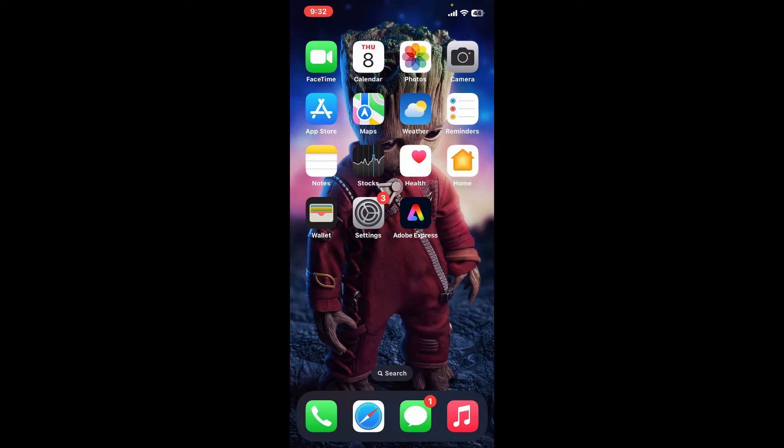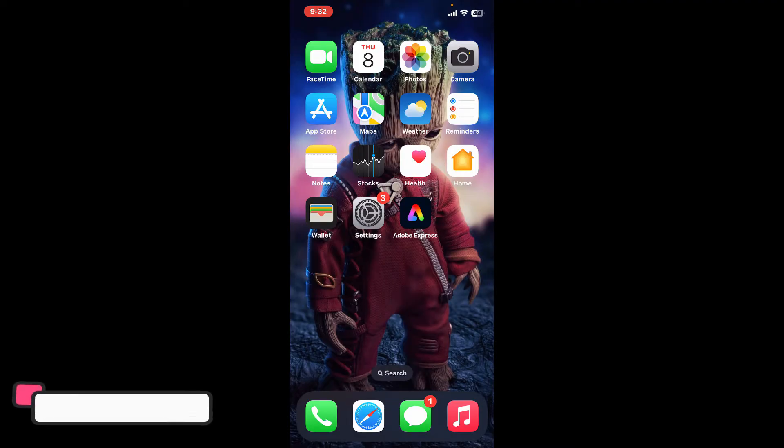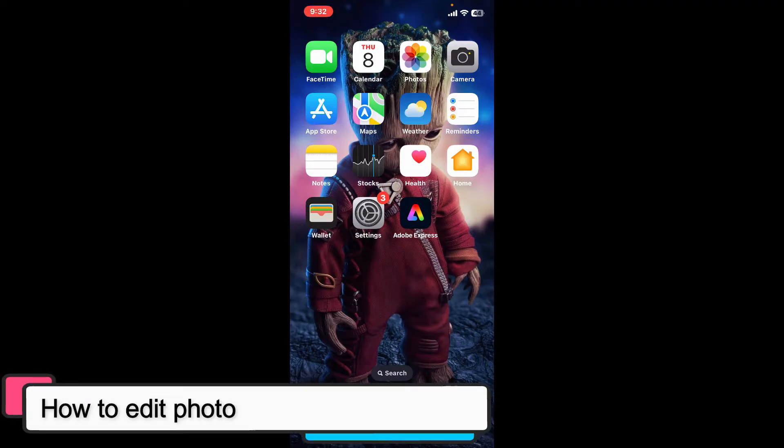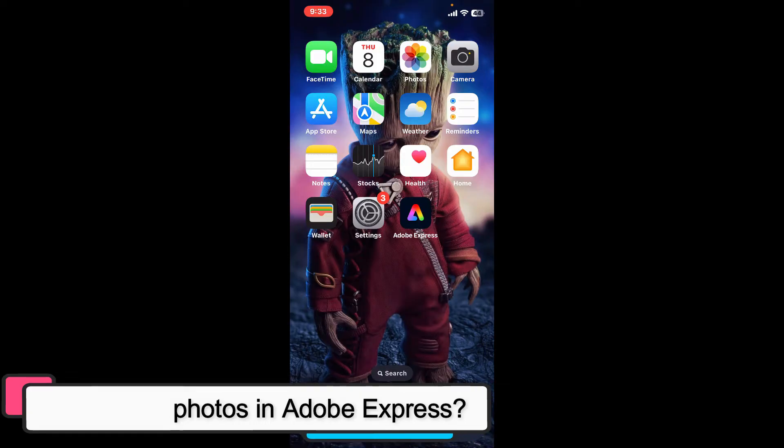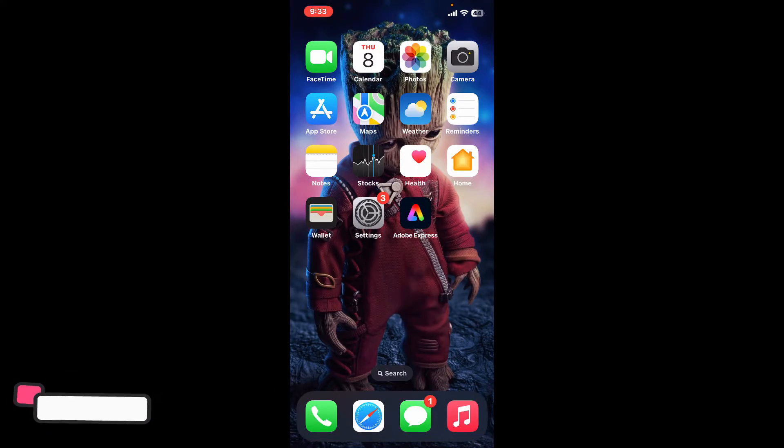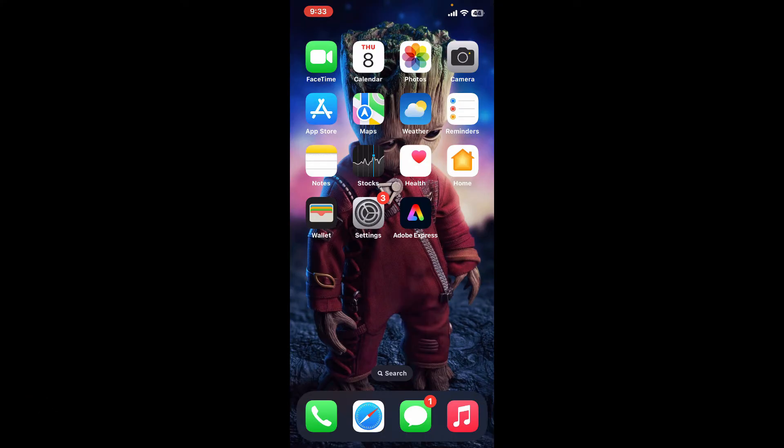Hi everyone, welcome back to another episode of editing basics. In this video we will be learning how to edit photos in Adobe Express. Adobe Express is a versatile tool that allows you to not only create designs but also edit your photos.